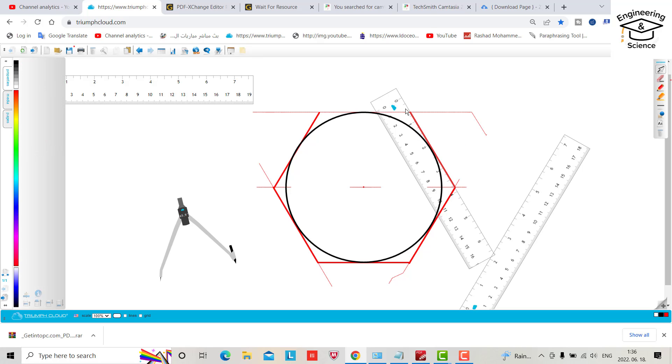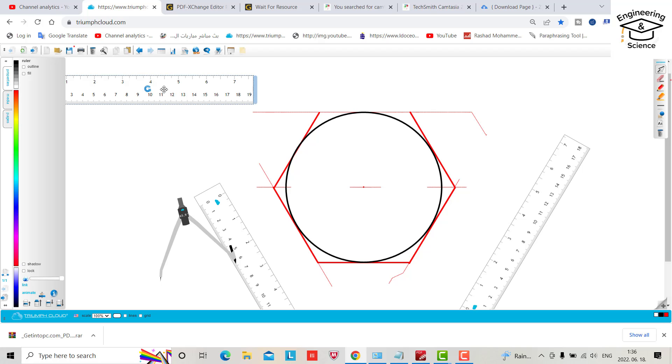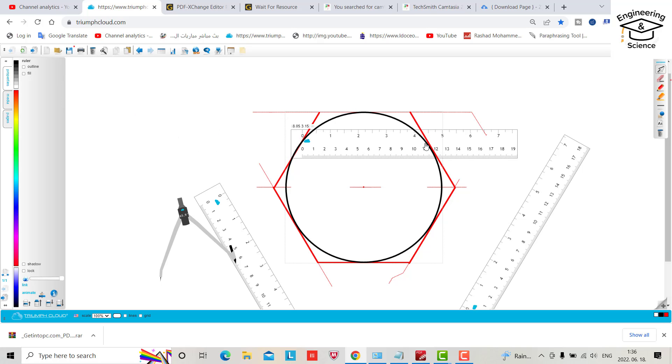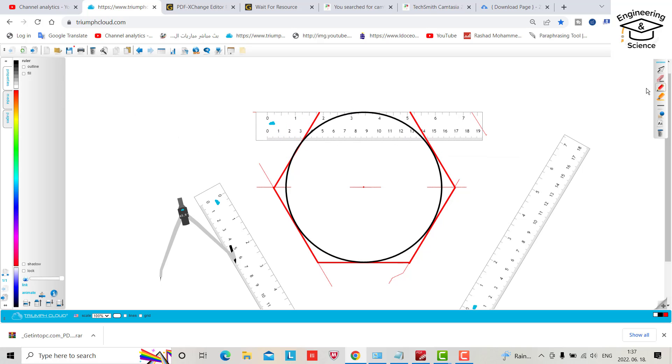Now we need a ruler with angle zero. Bring the pin.